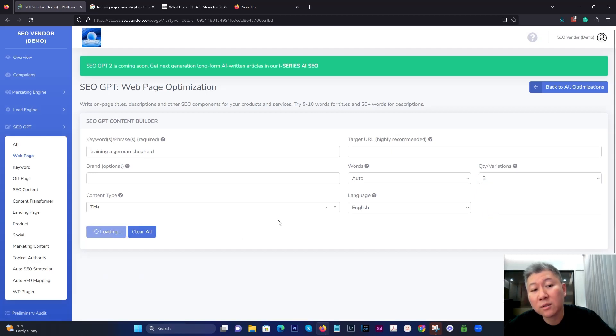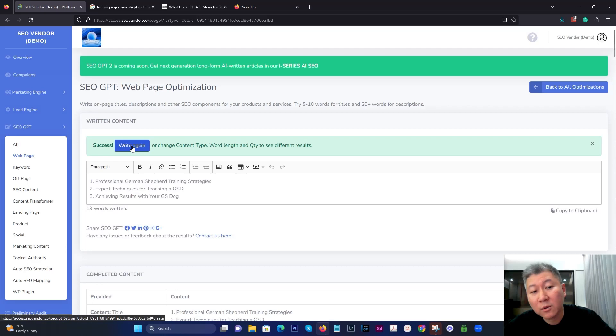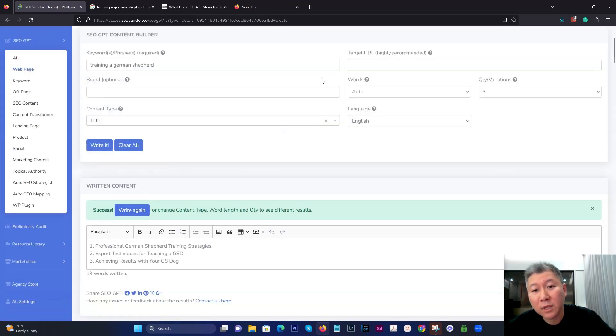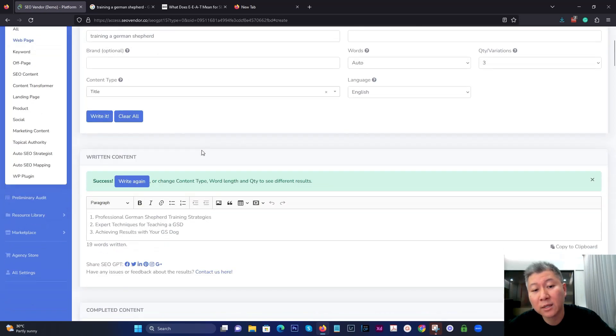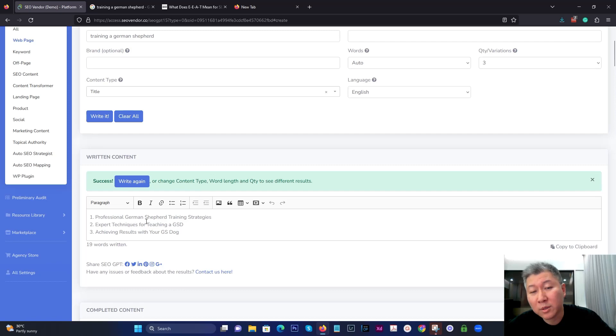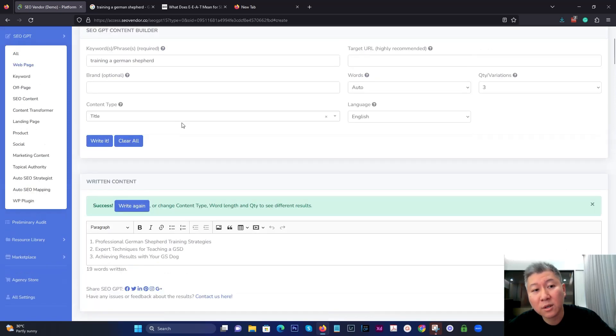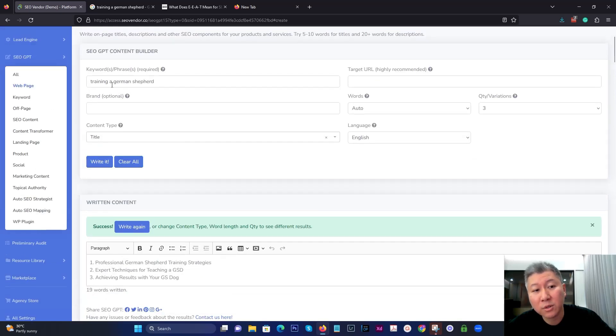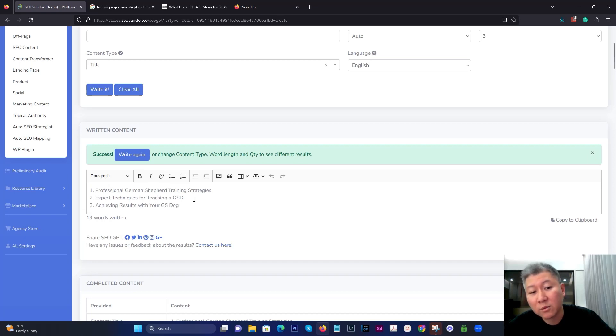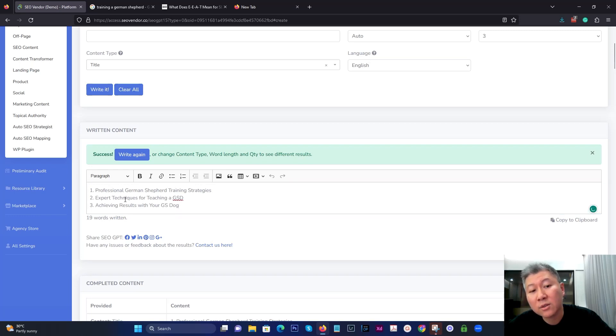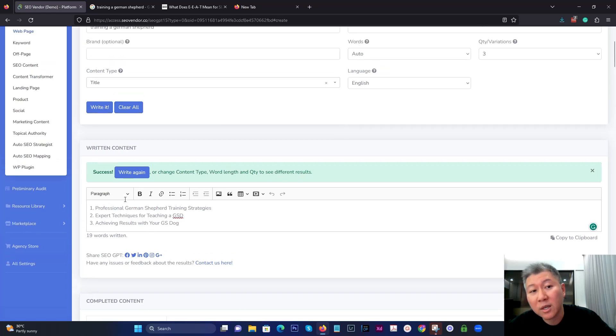We're going to use that to create several different variations. We're going to tell it to write three different ones. And again, while I would suggest that you put in a target URL and possibly a brand as well to make the title a little bit more significant, you can actually just get away with just putting in just the keyword alone to see what results we get. Right now, we're just doing this for demonstration purposes.